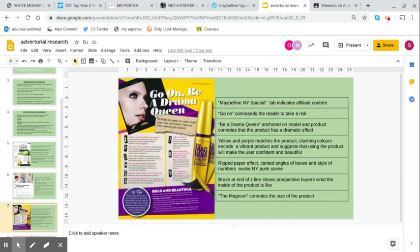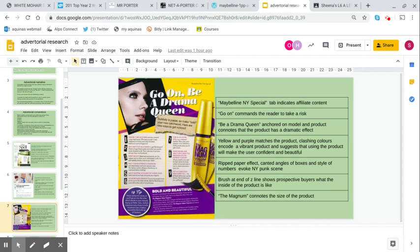The brush at the end shows prospective buyers what the inside of the product is like. We could argue this is an intertextual reference for women. Most women that perform a female gender will wear makeup and will have at least seen a mascara brush, even if they haven't used one before. The magnum at the bottom connotes the size of the product. All of this is a very vibrant and almost aggressive call to action.